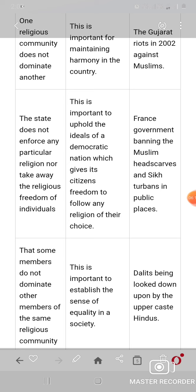Example of a violation of objective two: the France government banning Muslim headscarves and Sikh turbans in public places. Objective three — that some members do not dominate other members of the same religious community. This is important to establish a sense of equality in society. Example of a violation: Dalits being looked down upon by upper-caste Hindus, and the practice of untouchability in Hinduism.